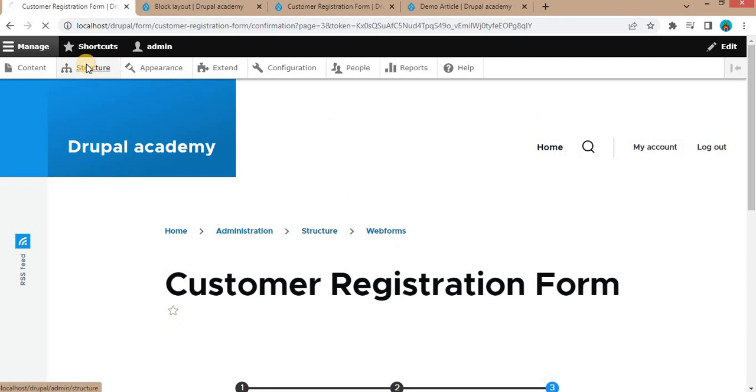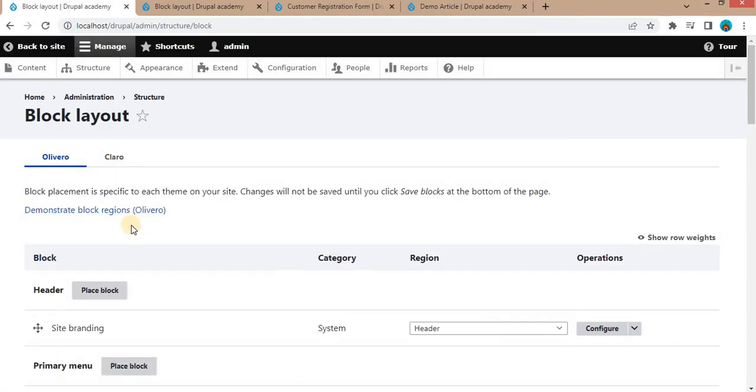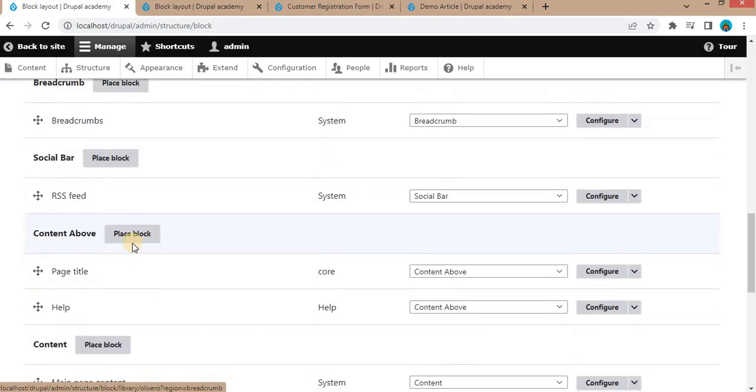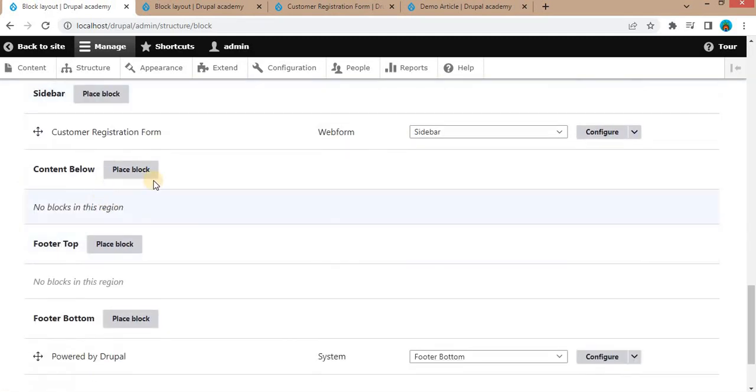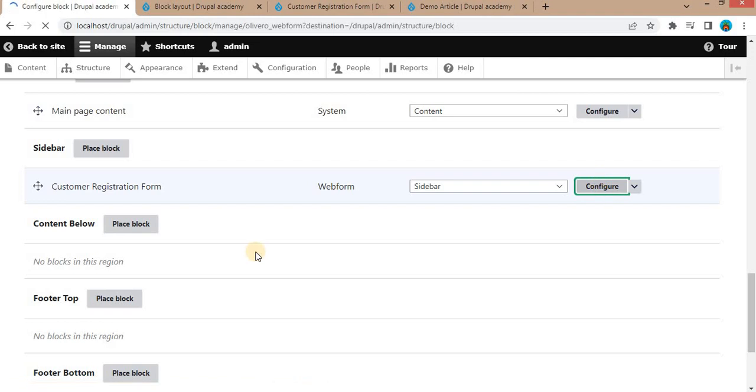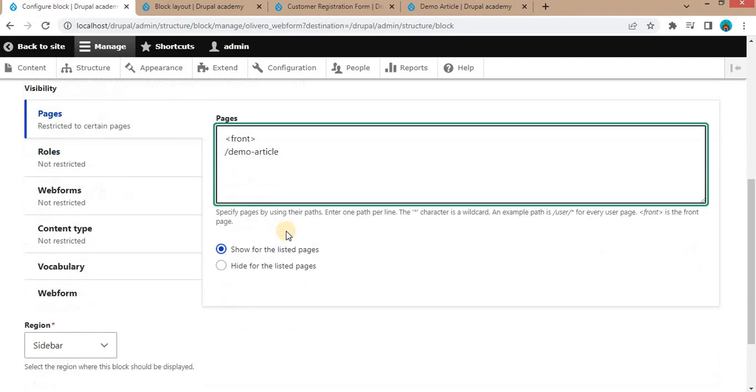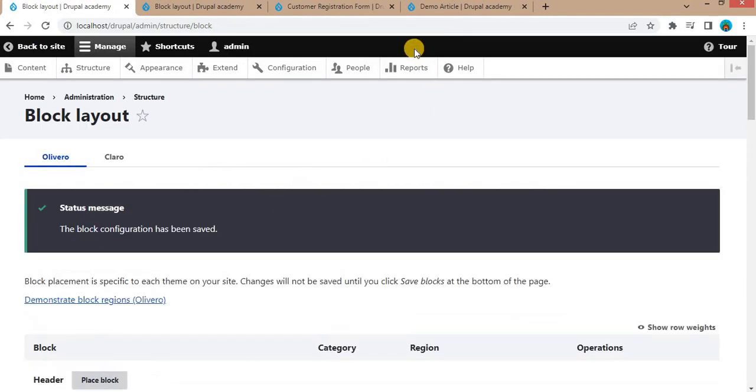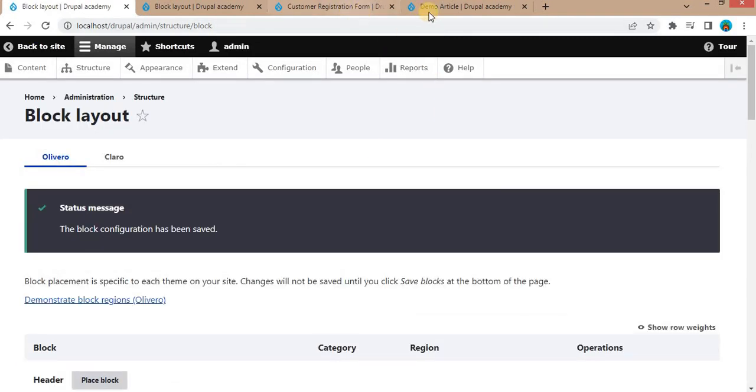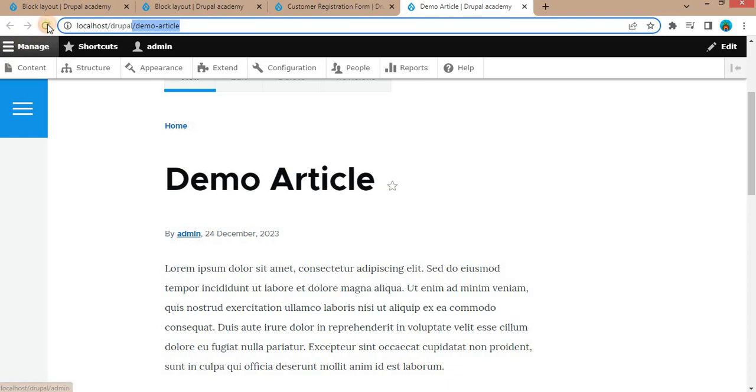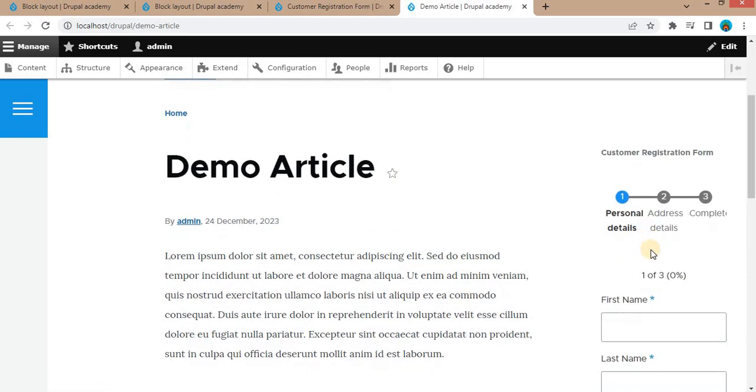Again, go to the structure, block layout. Search for the sidebar. Click on this configuration. Add that page URL here, demo-article. Save this block. Now refresh this page. The webform will get visible on this page. Here you can see the webform is placed on this particular node as well.